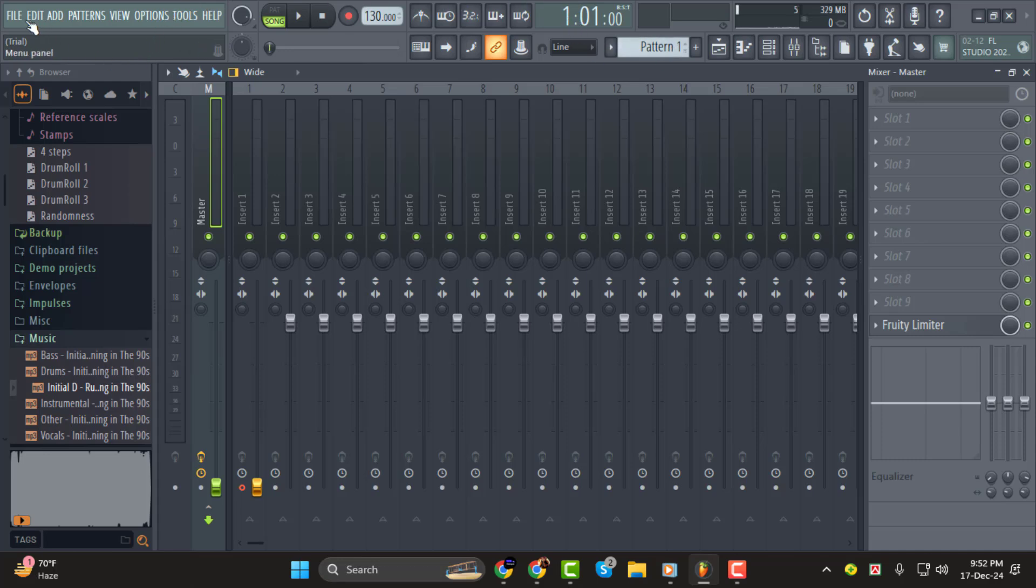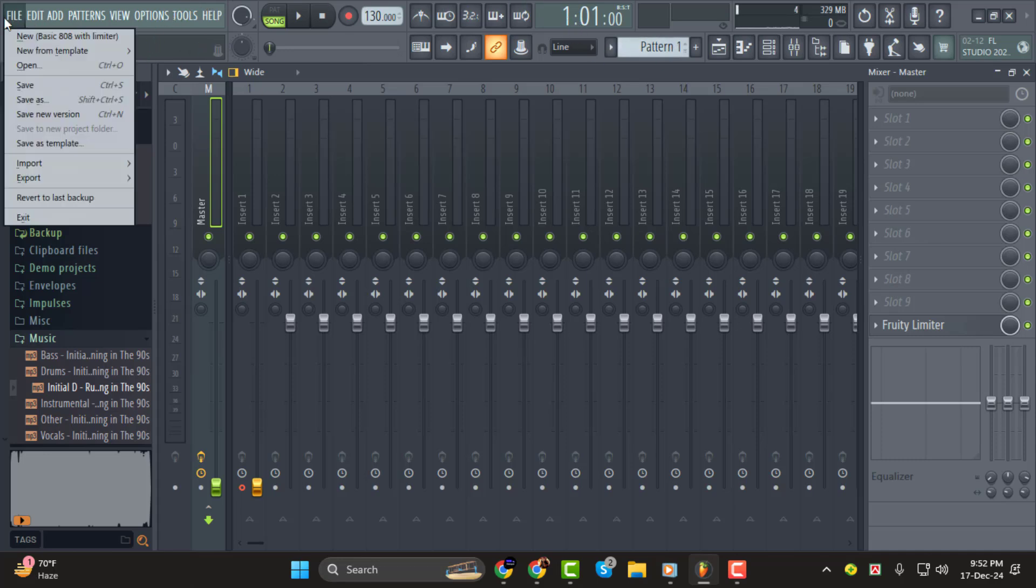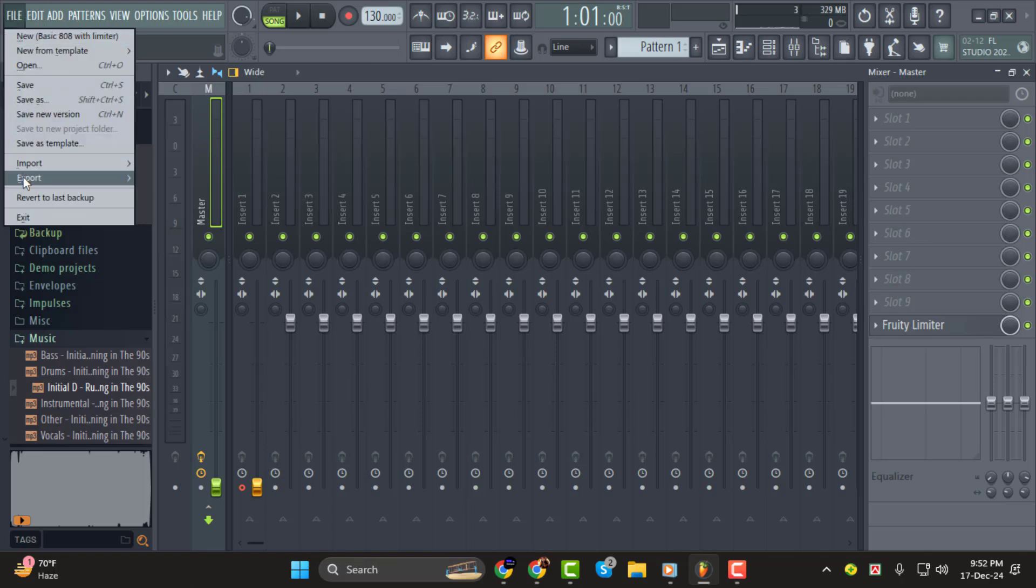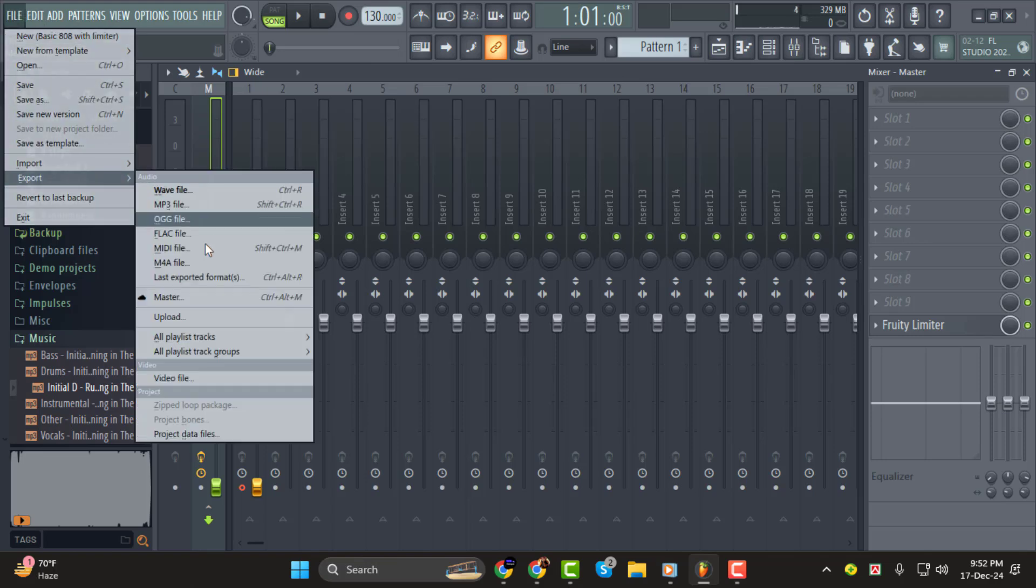Step 2. Now, what if you've used specific presets in plugins like the Mixer or VSTs? For that, we use Project Bones. It saves all the settings and presets used in your project, ensuring that everything sounds the same when opened on another system.